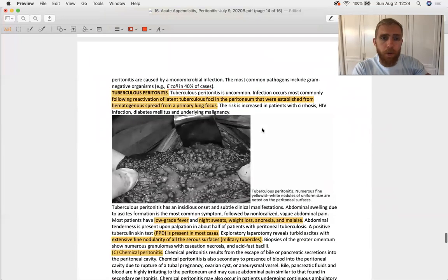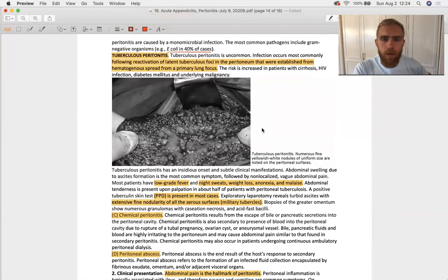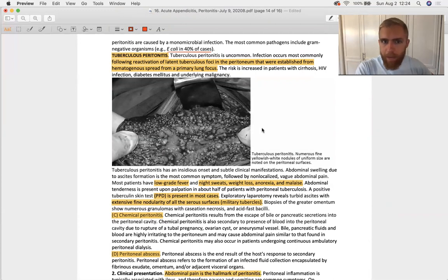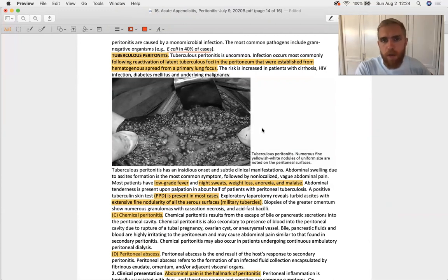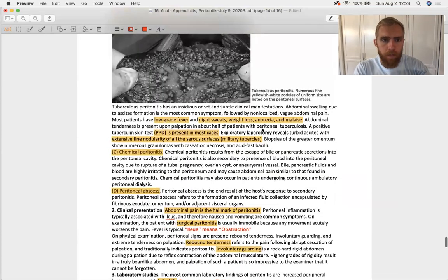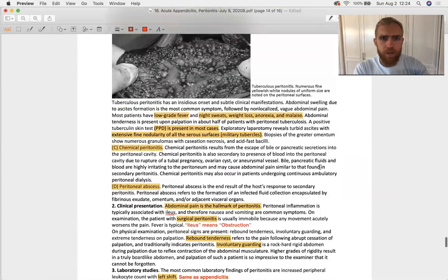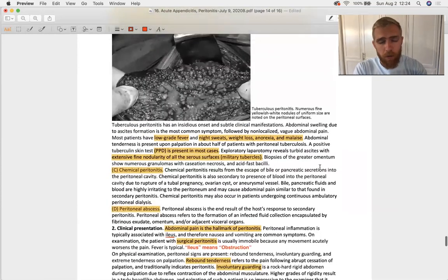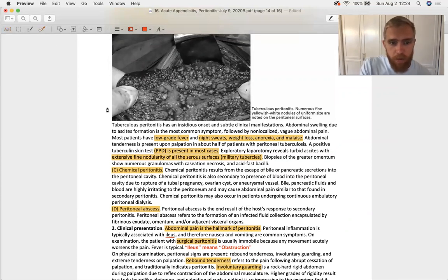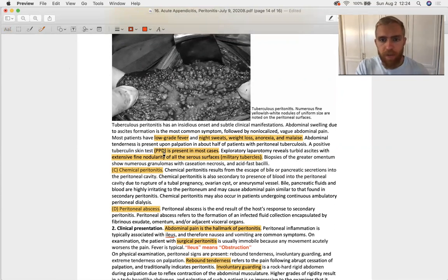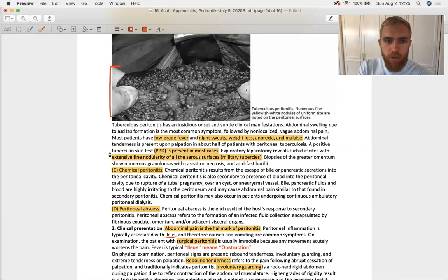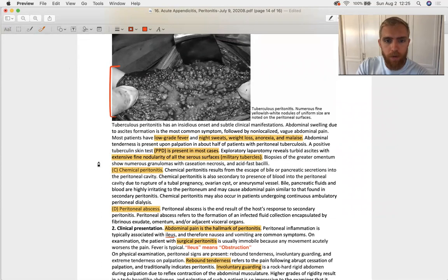Then we have tuberculous peritonitis, which is associated with mycobacterium tuberculosis, not the primary infection but the reactivation of a latent focus in the peritoneum established from hematogenous spread from a lung TB infection, because primary TB is almost always in lung. A couple things increase your risk: anything that immunocompromises you certainly does. It presents very similarly to TB with low grade fever, night sweats, weight loss, anorexia and malaise. You're going to see a positive PPD, and if you were to look at the surface, the infected surface of the peritoneum, it's going to have granular nodular lesions on it, very characteristic of mycobacterium tuberculosis.